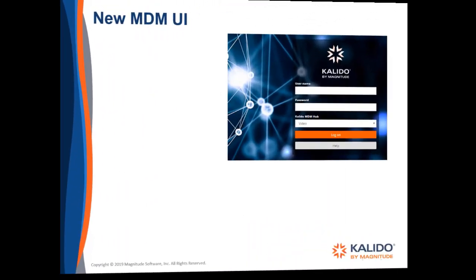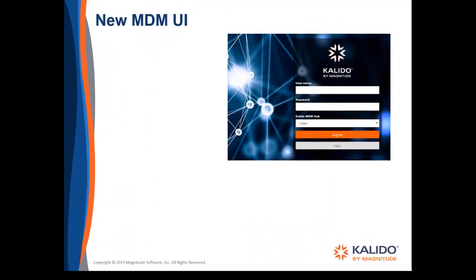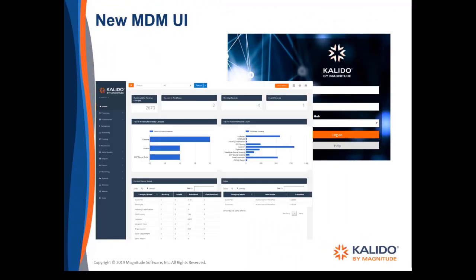As part of our continuous effort to improve the user experience, the MDM UI has been completely refreshed. The new UI is easy to navigate and has an updated look and color scheme, but all the functionality remains the same.